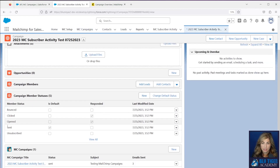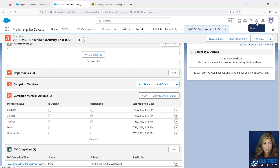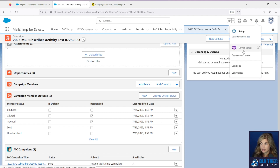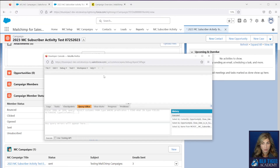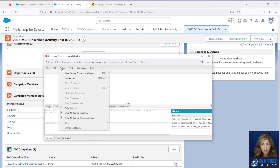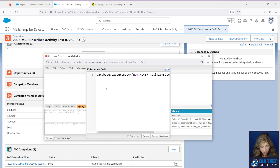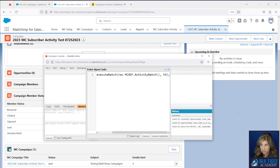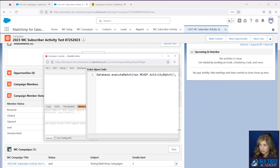On our Salesforce campaign, we can see that we don't have any campaign members yet, which we would expect. The sync for the subscriber activity needs to be triggered, so we're going to run that batch to make the MC Subscriber records come into Salesforce. We'll click Setup, then Developer Console. We will provide this script in the description below. Click Debug > Open Execute Anonymous Window, remove anything in there, copy and paste the new code to run this batch, then click Execute.